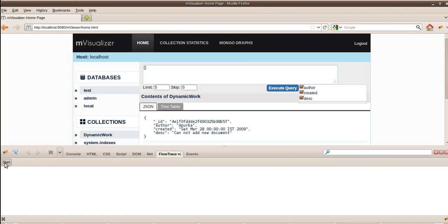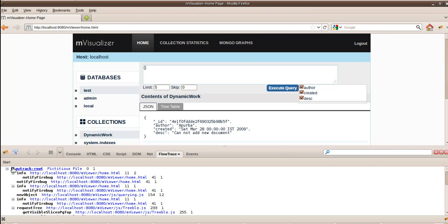Click on the start button. Do the action that you want to perform. In this case, it happens to be execute query. Once execute query has finished, I basically click on stop. This gives me a trace of all the JavaScript functions that have been invoked till now.